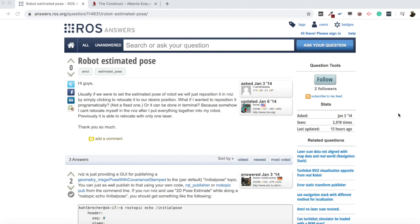The question says: 'Hi guys, usually if we were to set the estimated pose of the robot, we will just reposition it in RViz by simply clicking to relocate it to our desired position. What if I wanted to reposition it programmatically, not a fixed one, or can it be done in terminal? Because somehow I can't relocate myself in RViz after I put everything together into my robot. Previously it was able to relocate with only one laser. Thank you so much.'